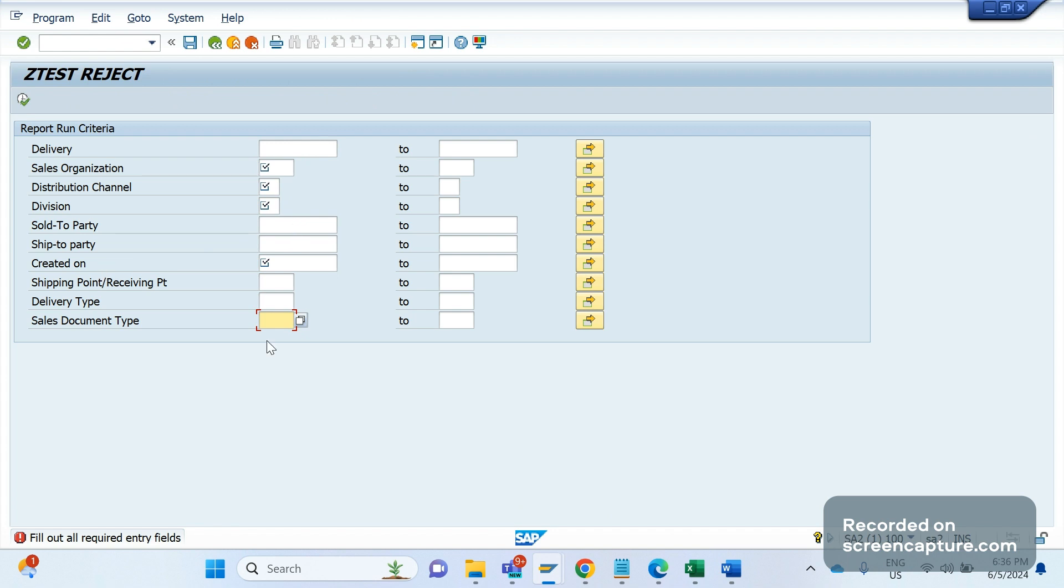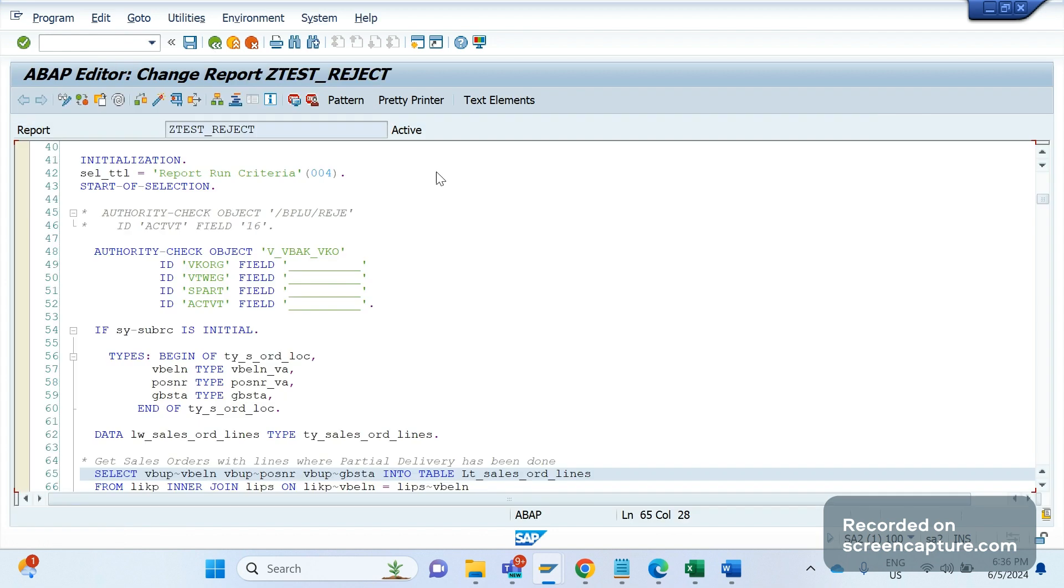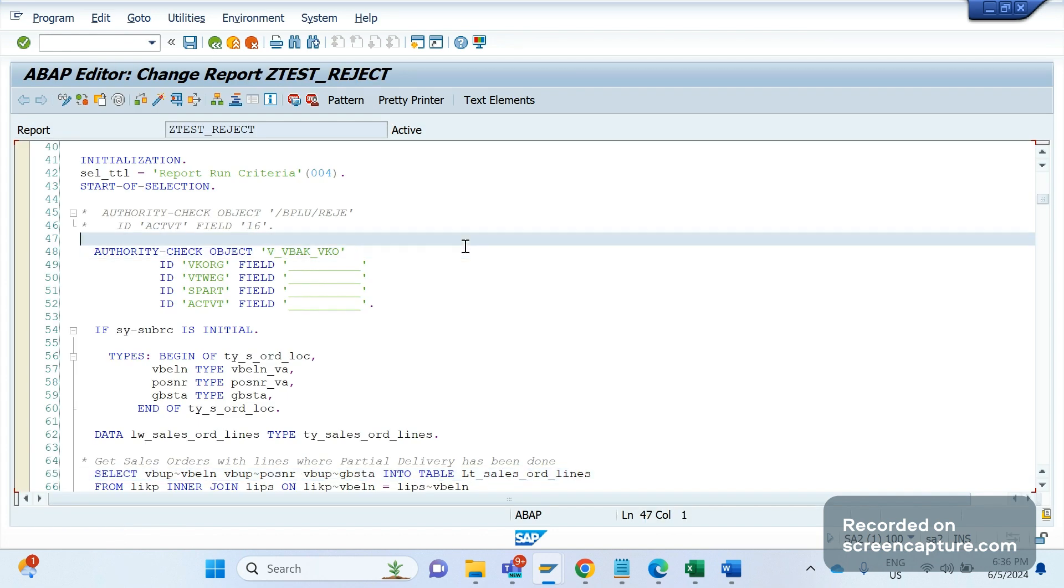As part of rejecting these orders, we have this criteria. We are using these many fields to filter the data and inputting the data. So to see the code for the selection screen, this is the code we have added. Let me open this report in another window.